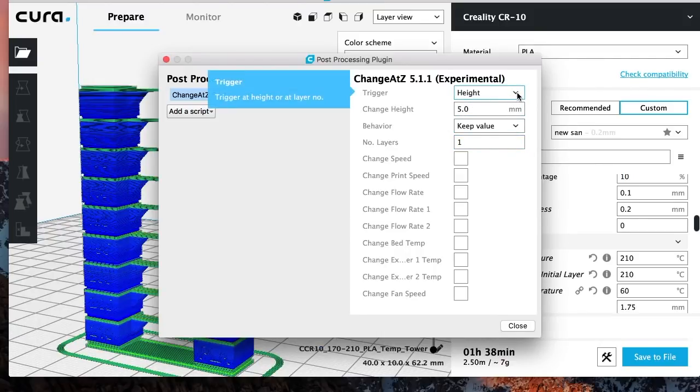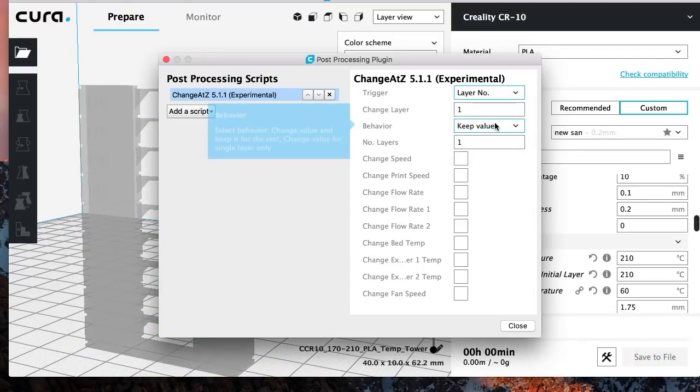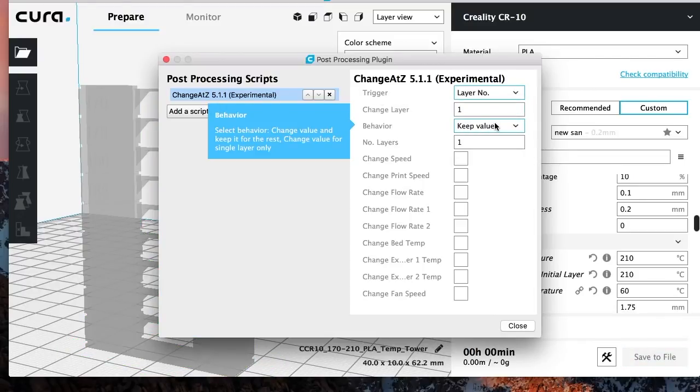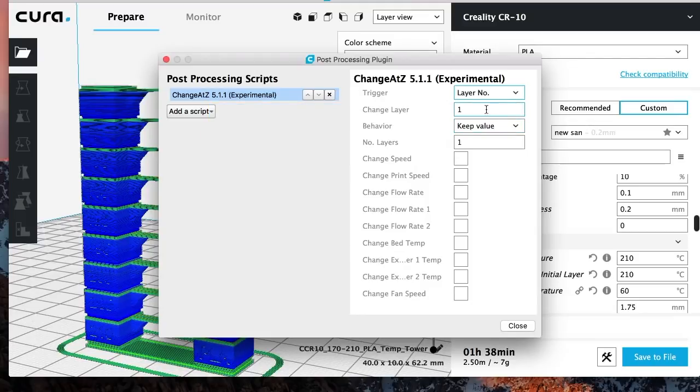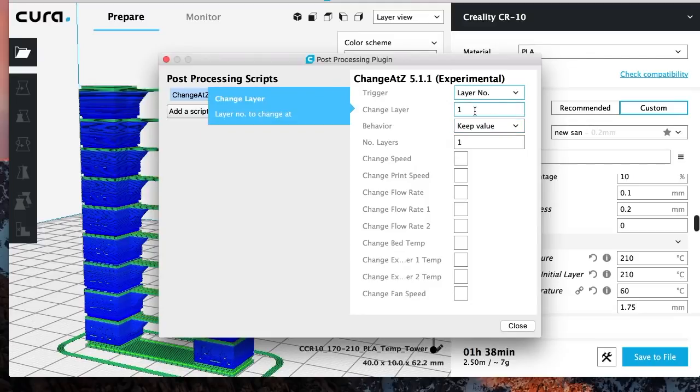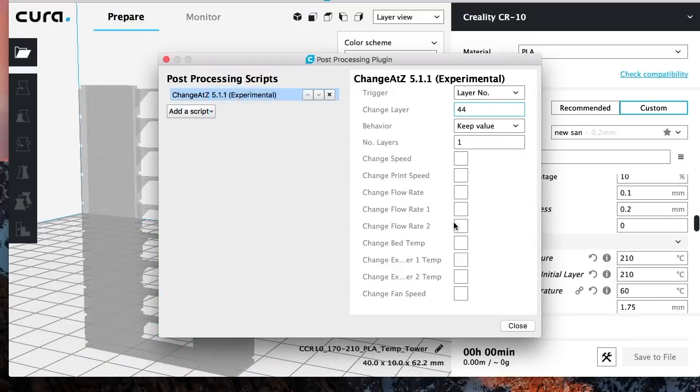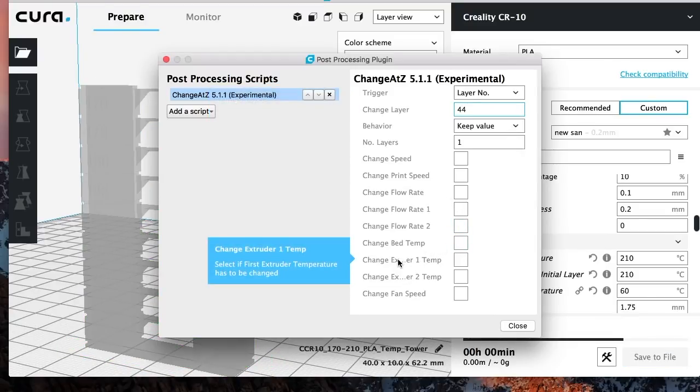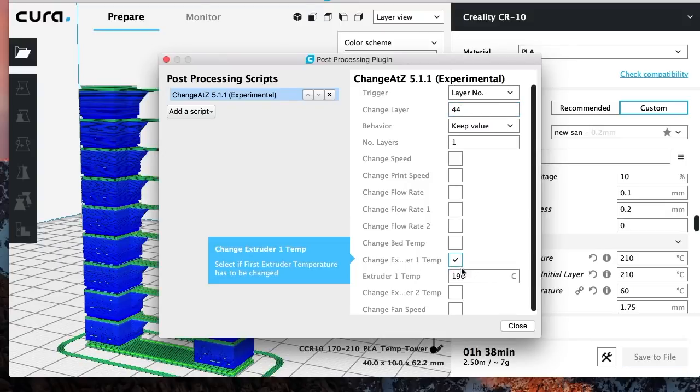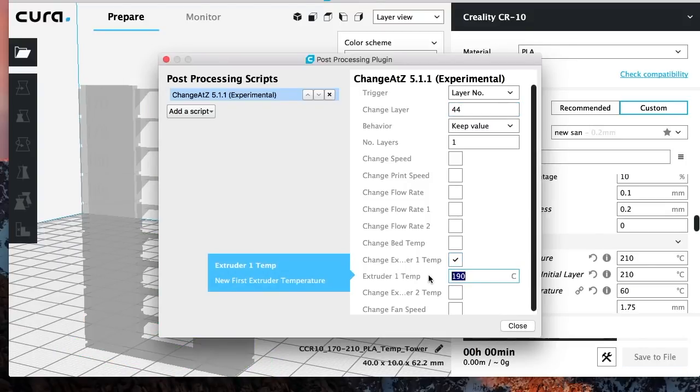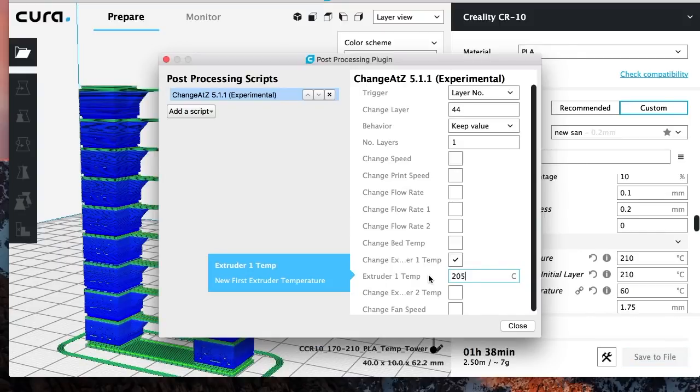So you want to, instead of going height, you want to change at layer number. And now these are the numbers that I told you to write down. Now what layer number does it change roughly? So here, we're going to do my first one, which is 44. At layer 44, I want Extruder 1 Temperature to change to 205.